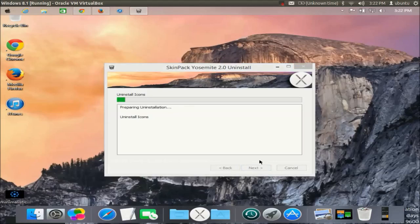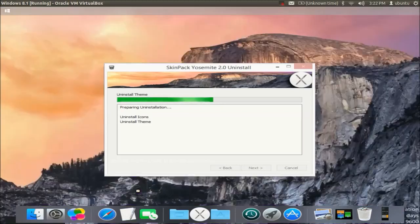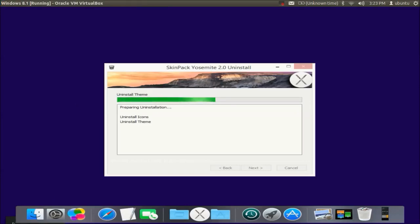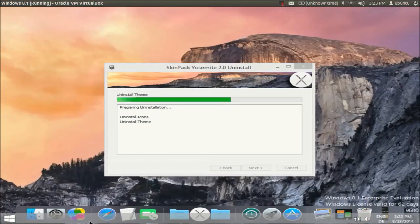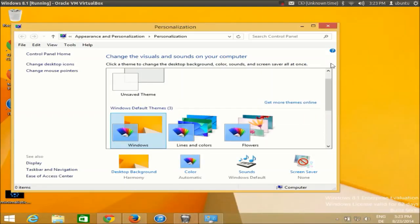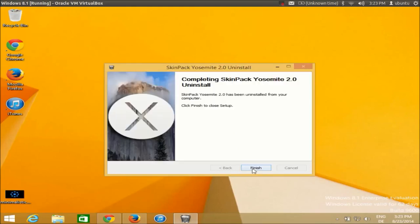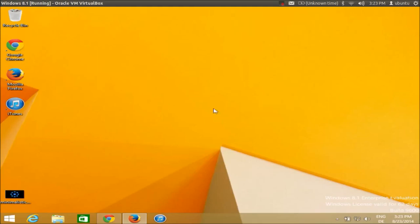Check everything including the uninstaller and backup files, then click Uninstall. Your theme will gradually disappear and you will see your original default Windows 8 or Windows 7 theme return. It removes the start menu icon, readjusts the taskbar, restores the default wallpaper, and once complete just click Yes, Next, and Finish — you're back to your normal Windows theme.